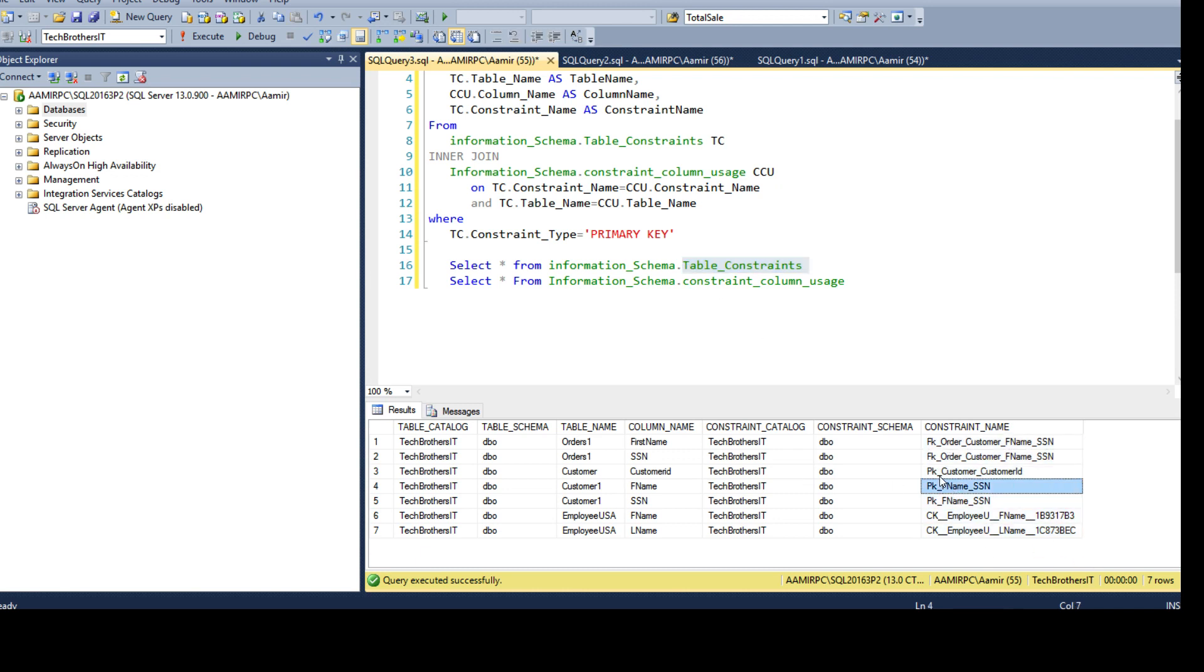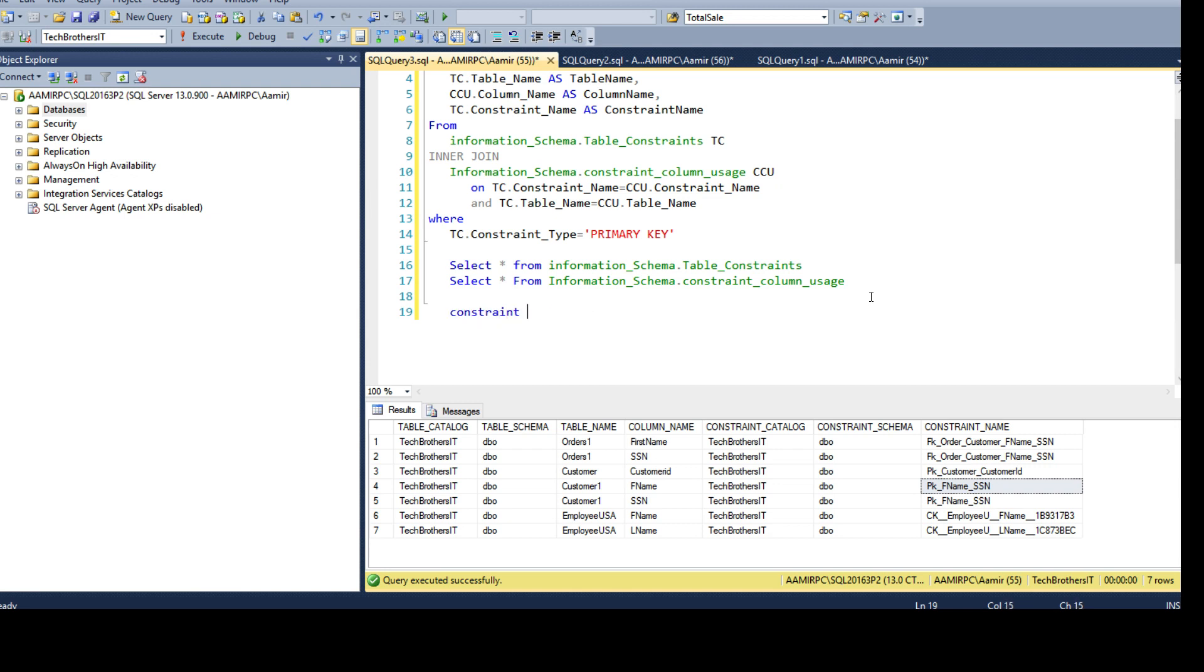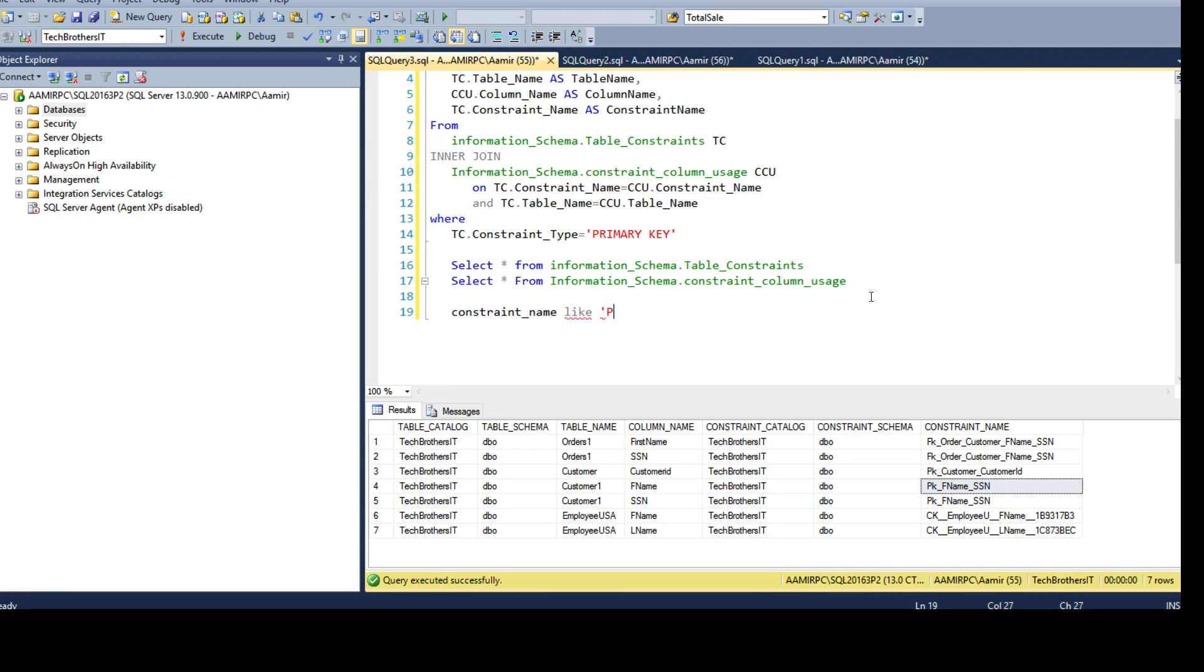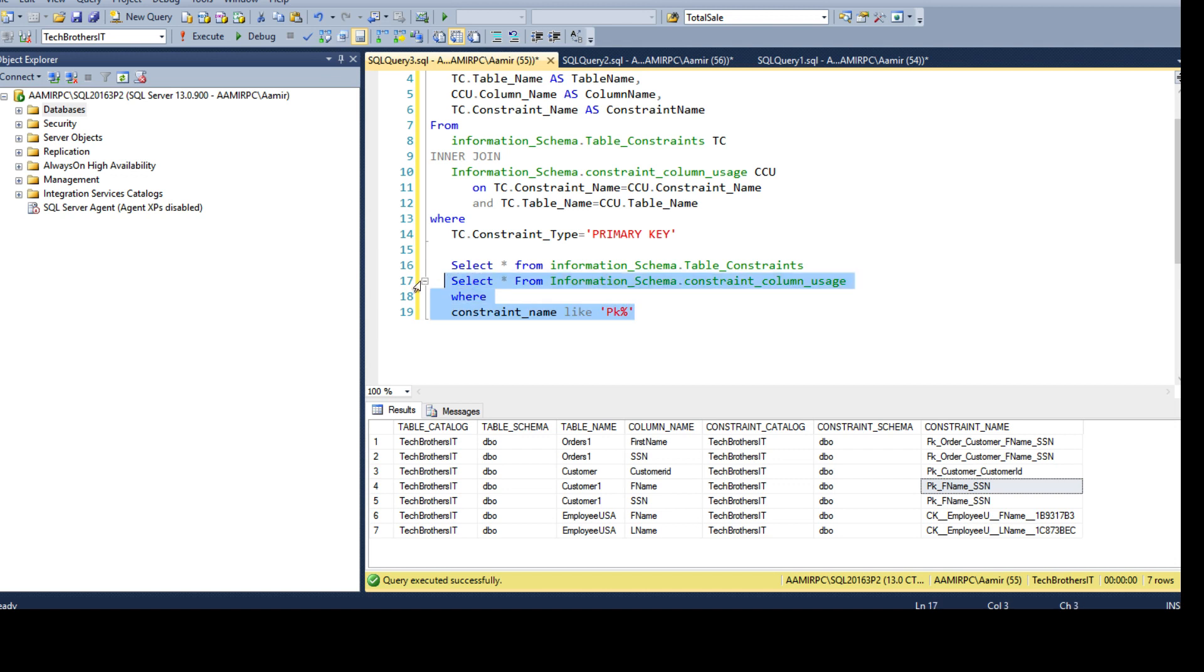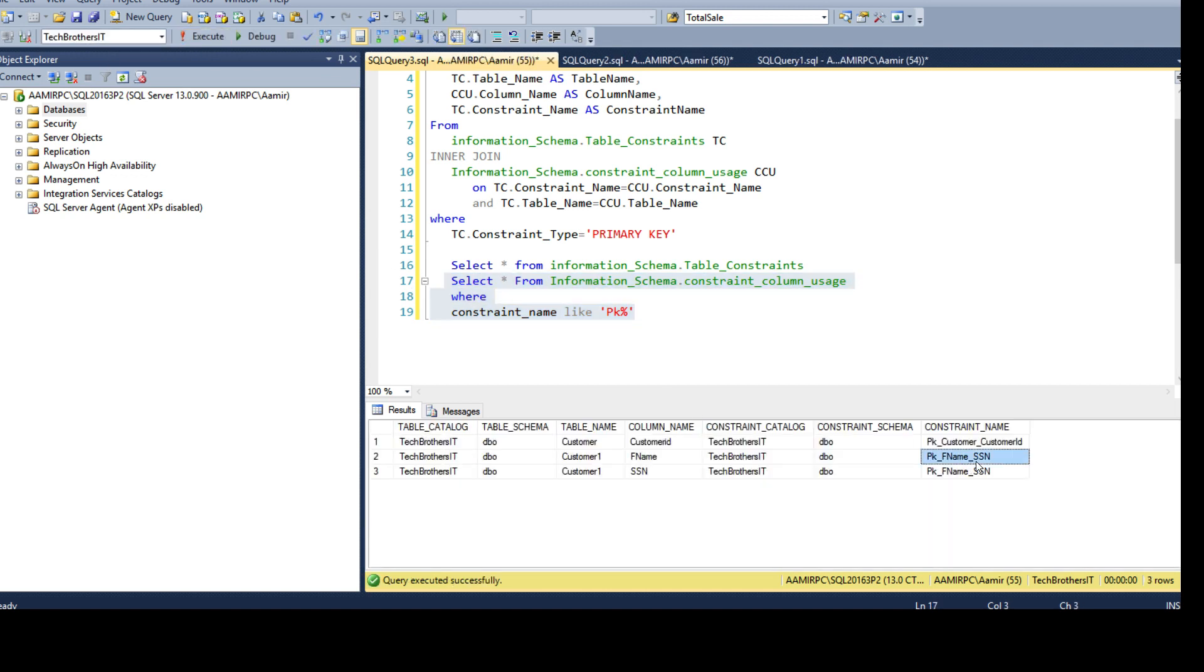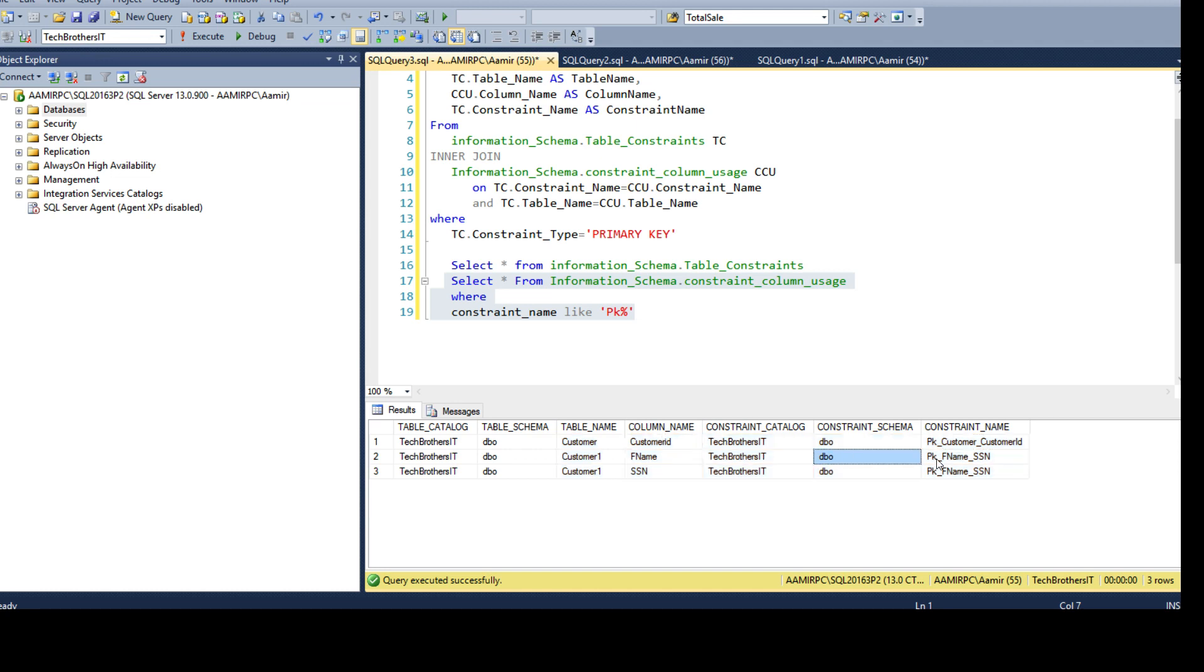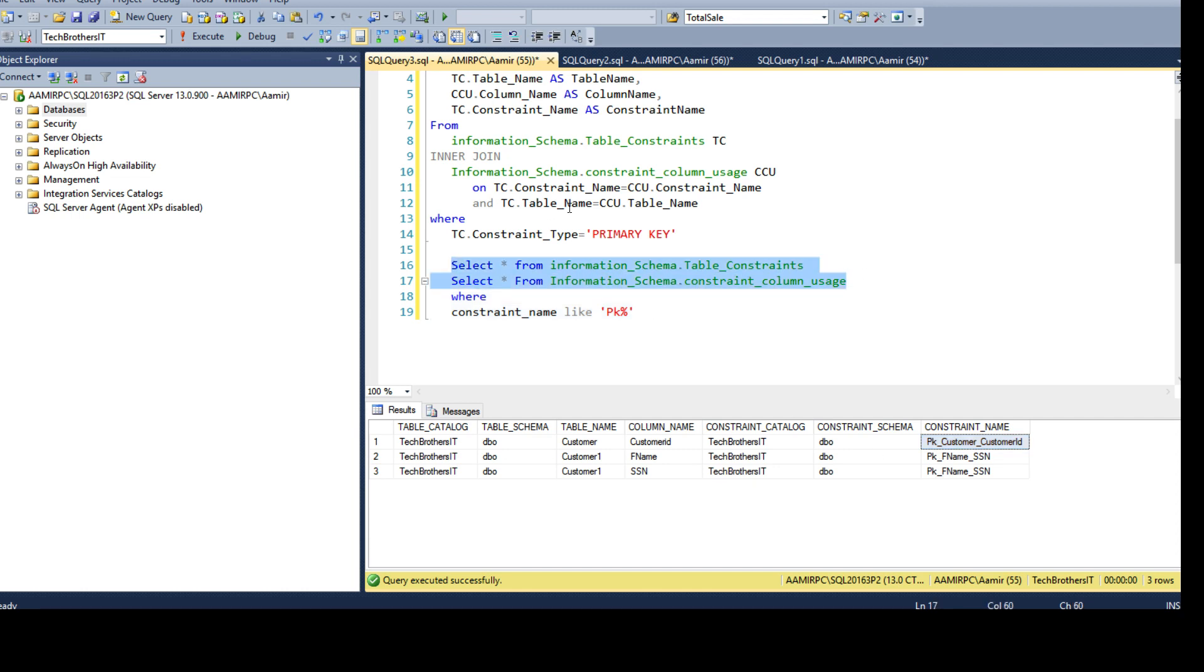If you always have your primary key with the name PK_something, then you don't need to join there. You can always say where constraint name like PK_ or something. This will return you from here where, if I run this one, it will return me the information related to the primary key. You can see that I have the column, I have the table and everything. But I knew that these constraints start with PK. But maybe in your case, you do not have the same naming convention.